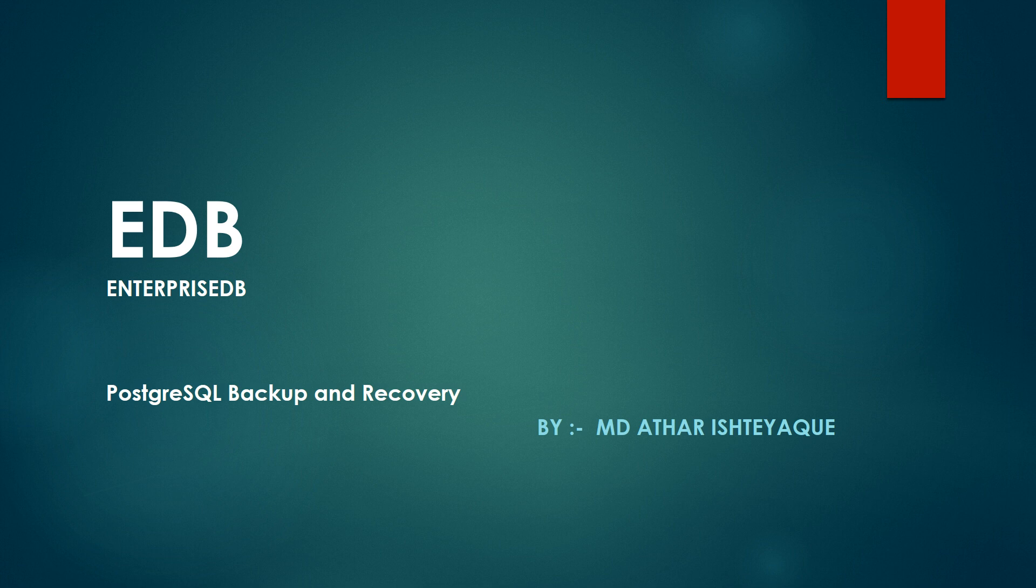Welcome to the Postgres backup and recovery training. This course is designed for tech support and DBAs who want to learn and implement different types of backup and recovery techniques.